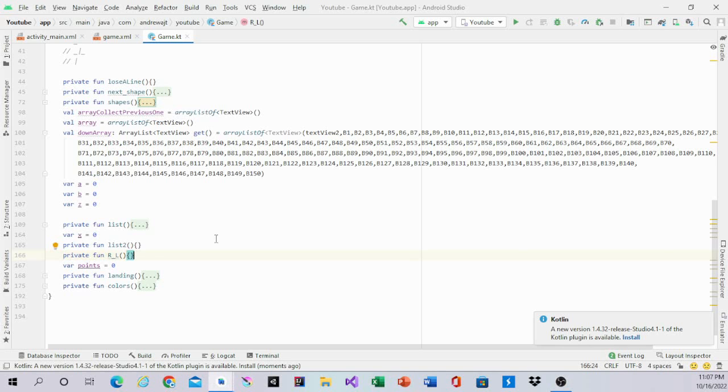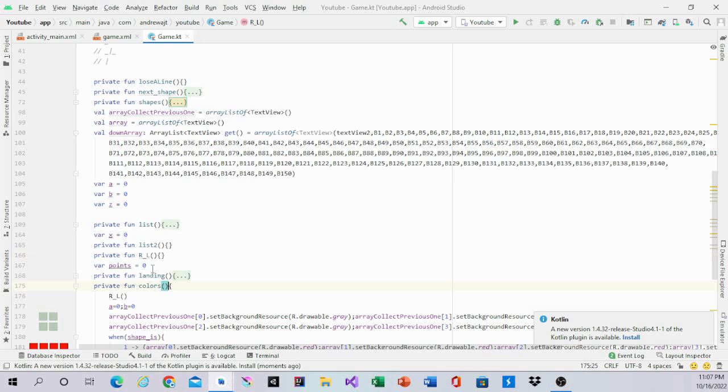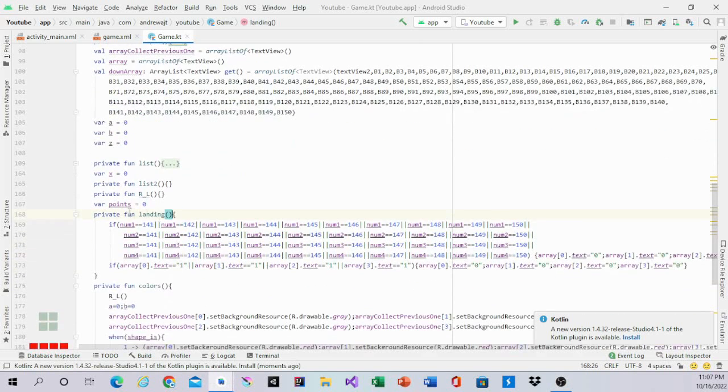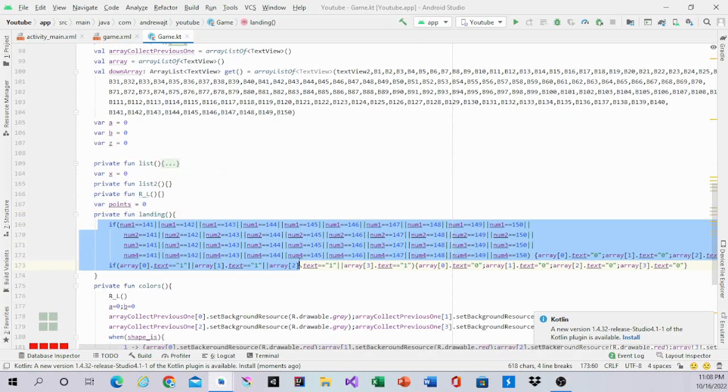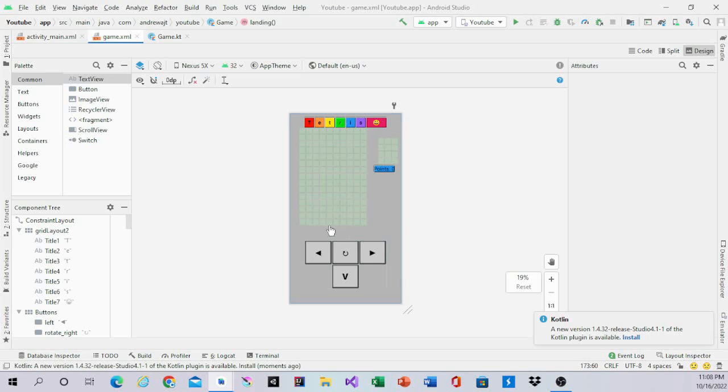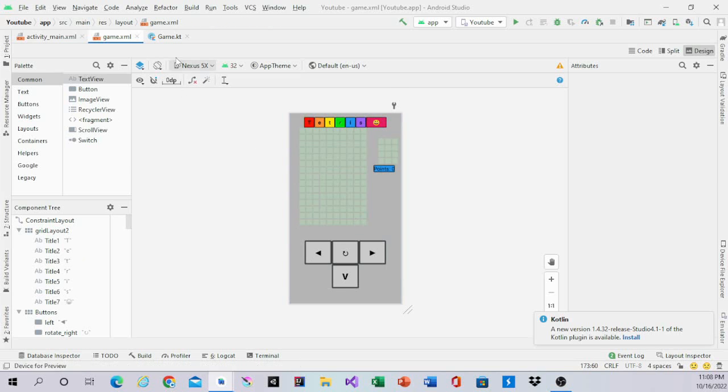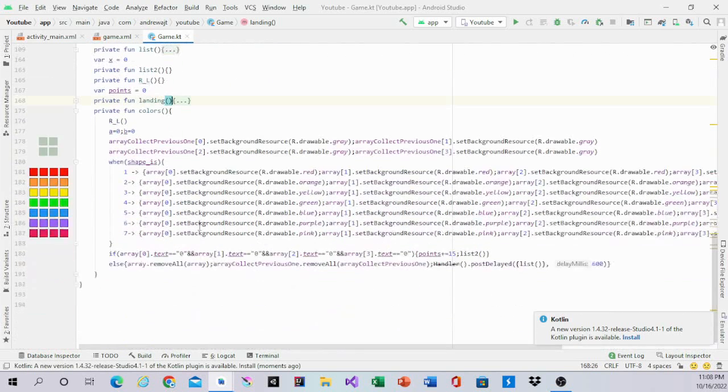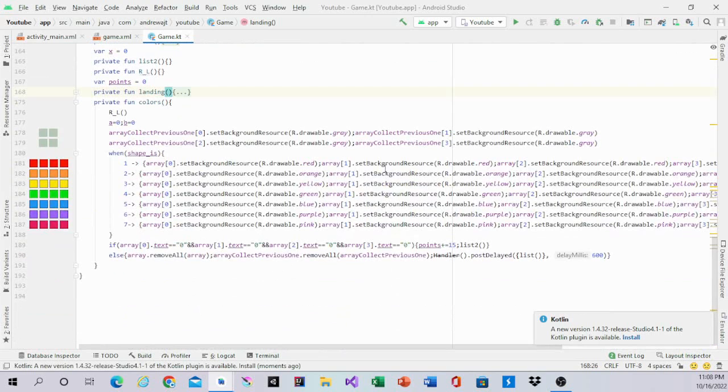In the last video I did landing and colors. Landing is for the first landing piece on the bottom, which is this layer, and the colors just make sure the colors are correct.